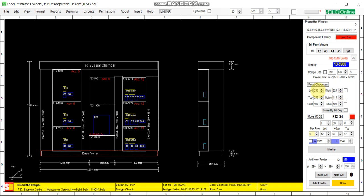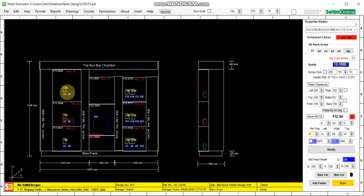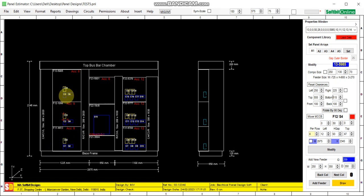One thing is to be noted: when you change the width — when you change the left and right clearance — the whole column width will change, whether you change the width of the first feeder, second feeder, or third feeder. The width of the complete column will change.